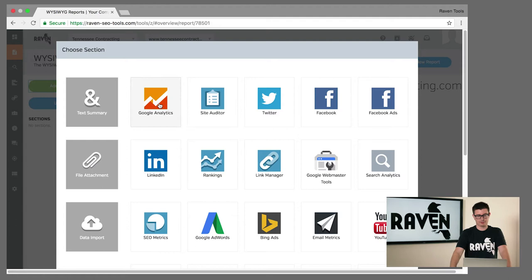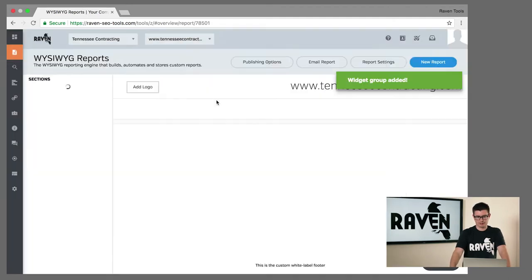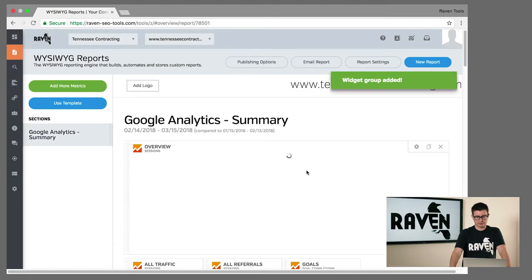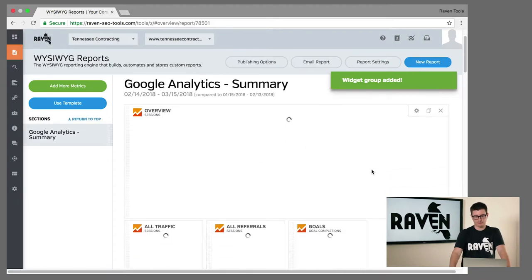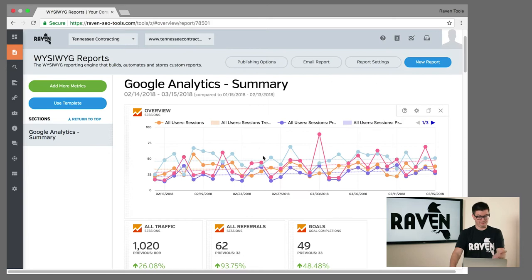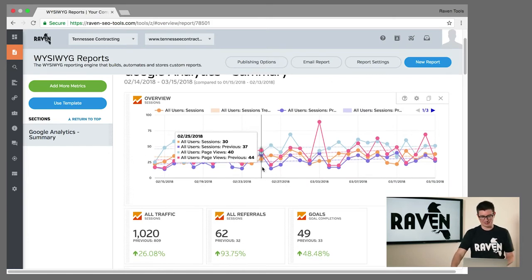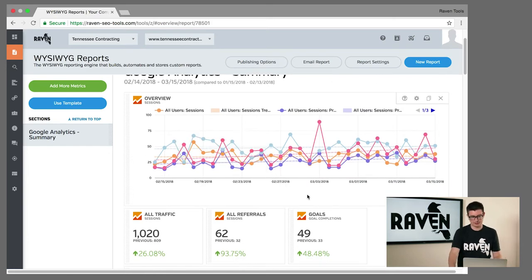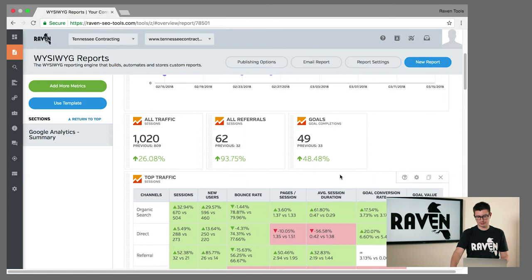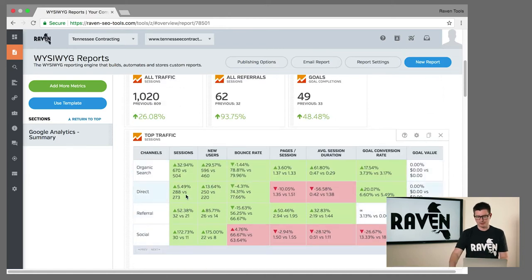We'll grab this block for a summary and it's going to quickly populate all of these different widgets showing an overview, a very positive change in traffic that I'm happy to report, as well as a table showing different channels and how they've moved over time.